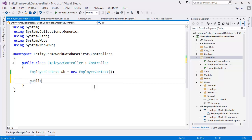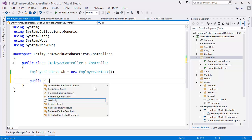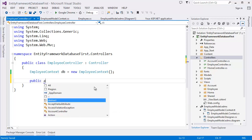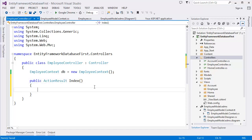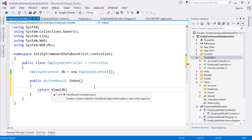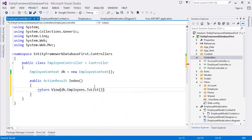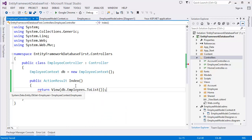Now I want to create our action: ActionResult Index. In the Index action we will return the view with our existing data, which is employees as a list. So whenever the Index action is called, it will return the employees as a list.